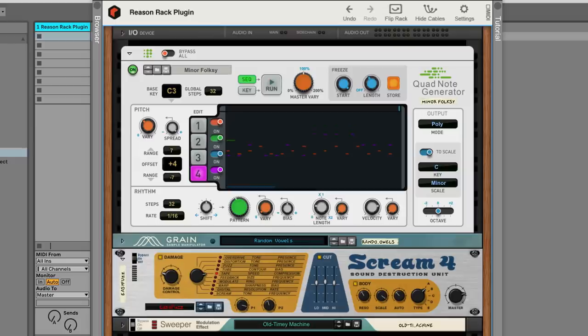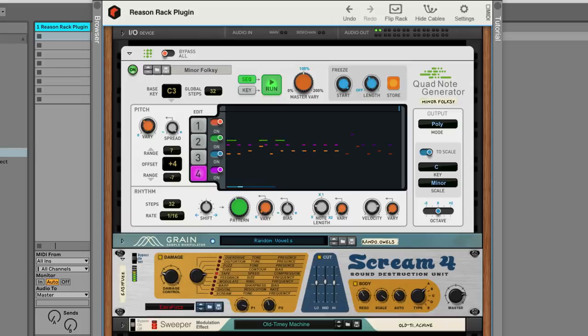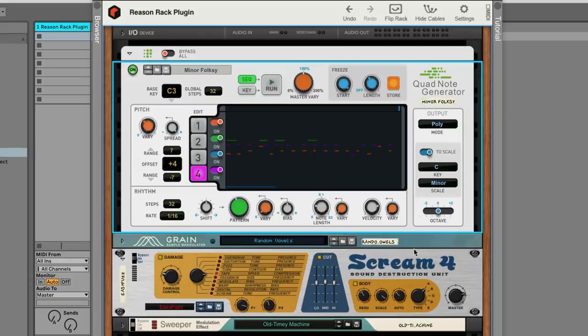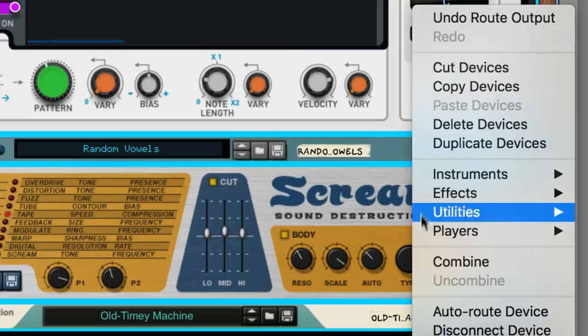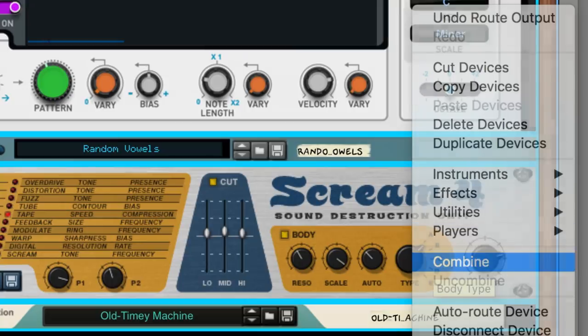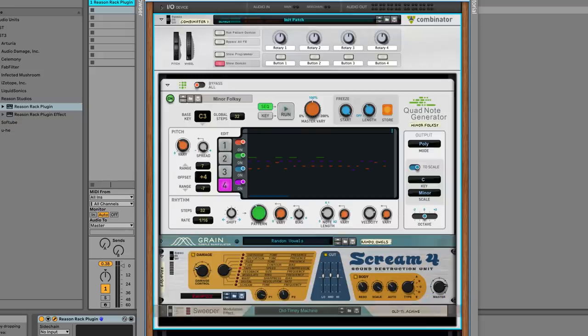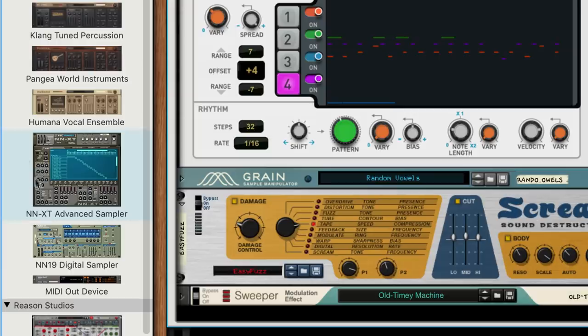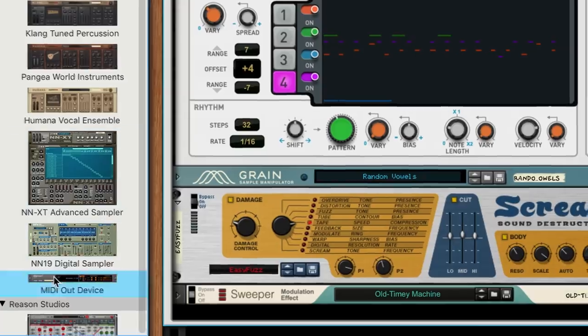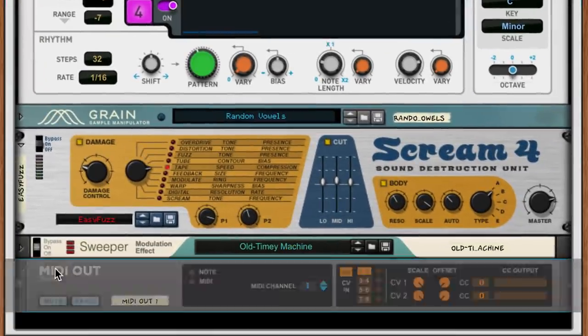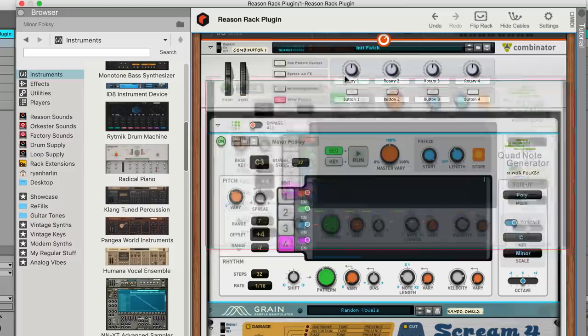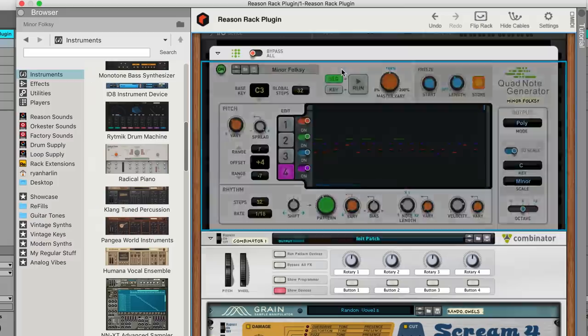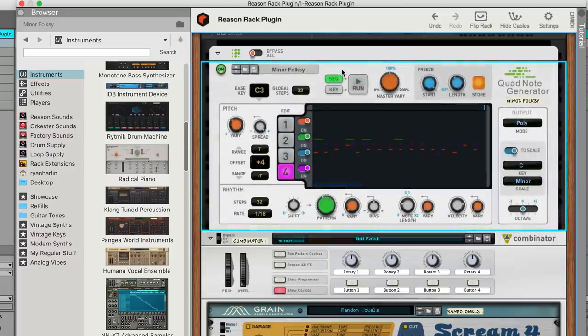Here, we've got a quad note generator playing Grain with some effects to color it. But what if this was just the start of a multi-plugin layered sound? I'll select everything in the rack, right click, and choose Combine. This puts our instrument and effects into a Combinator. To that Combinator, I'll add a MIDI out device. And lastly, I'll drag my player to sit atop the Combinator so it plays everything inside.